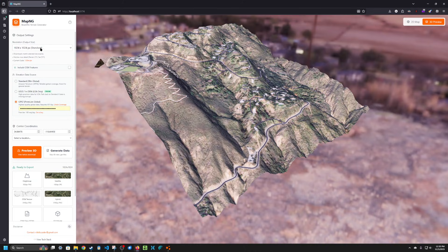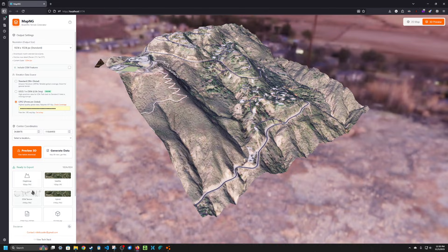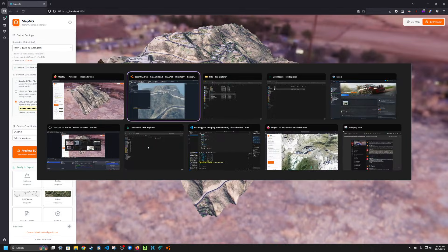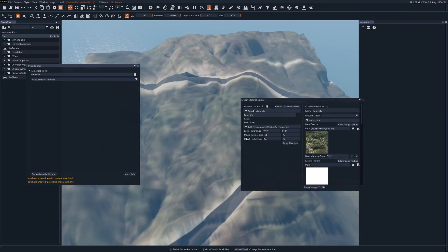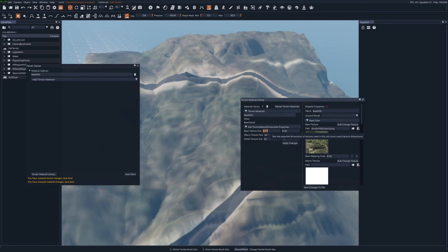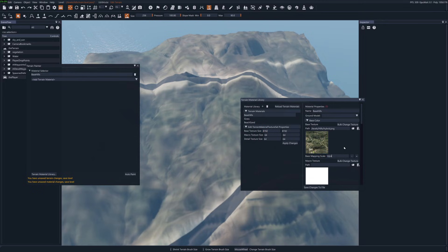If the base resolution is 1024 for the height map, then we need to go back to the materials. And actually set the base mapping scale here. Leave the base texture size at 8192 but change this to 1024 or whatever your resolution was.